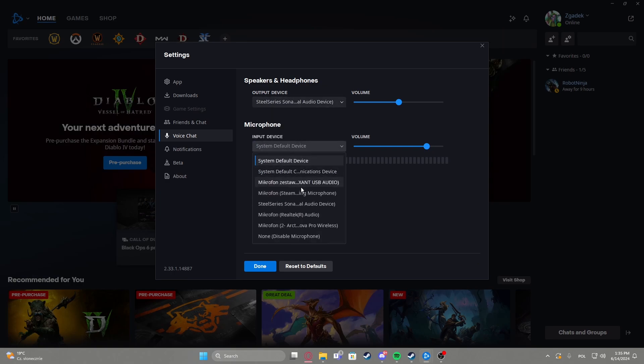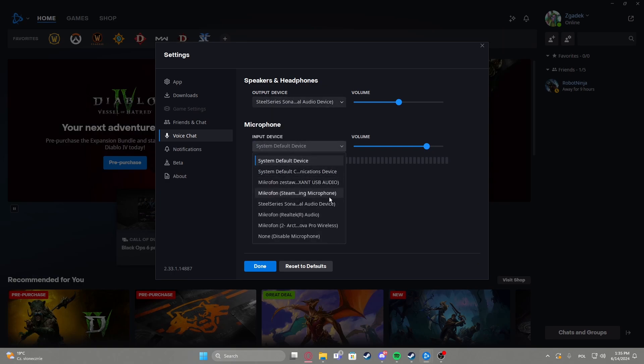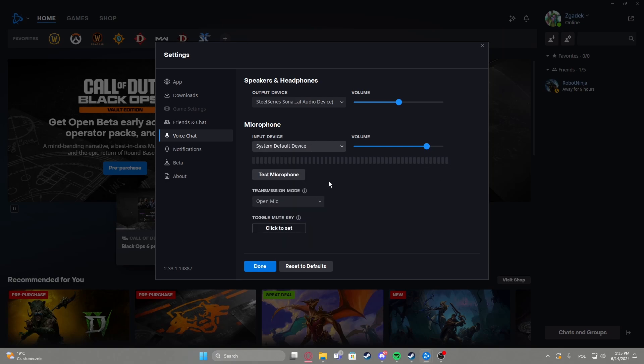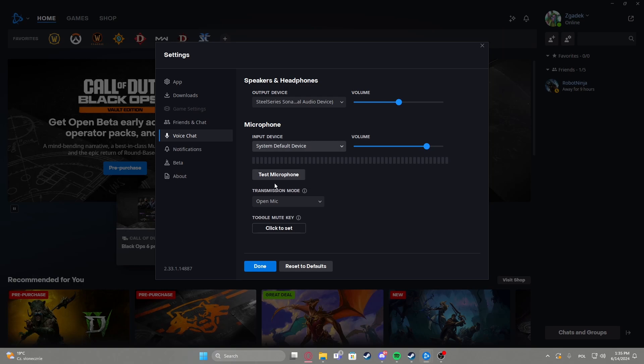And then in the input device you need to pick your microphone that you're using. So pick whichever one you like. Then you can also perform a test on that microphone if it works properly.